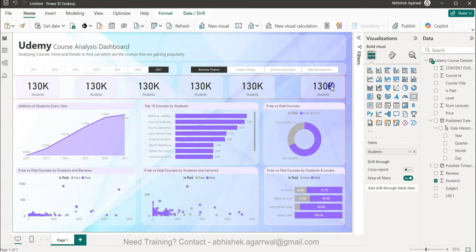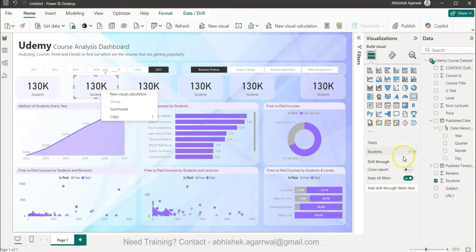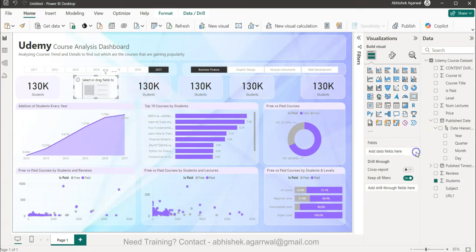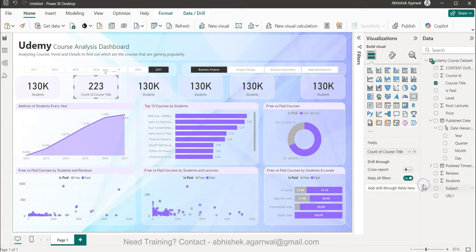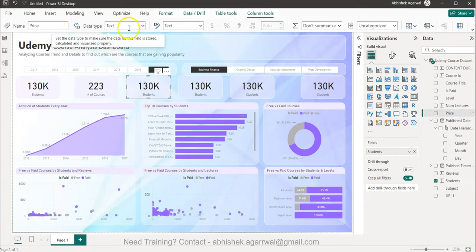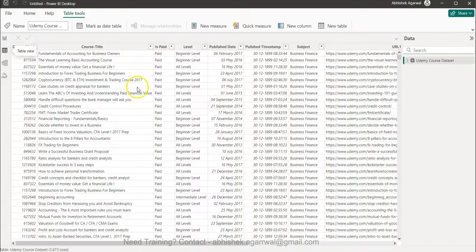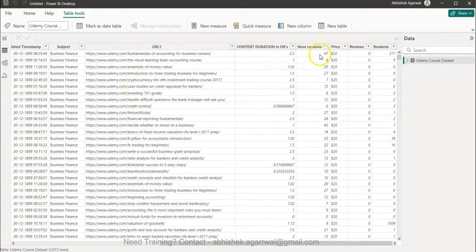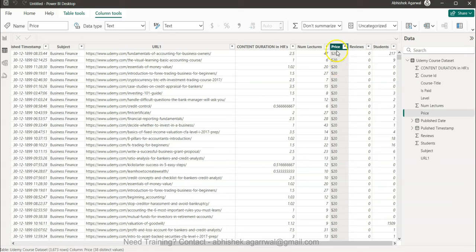The second KPI is the number of courses, using a distinct count of Course Title — I'll call it 'Count of Courses.' The third KPI is Average Price, but the price field has a dollar sign causing issues, so we need to fix that.